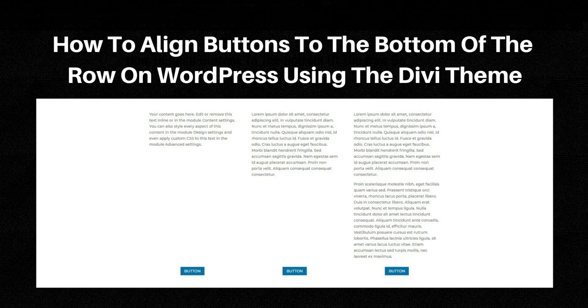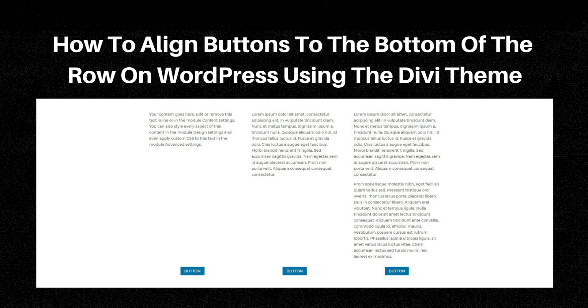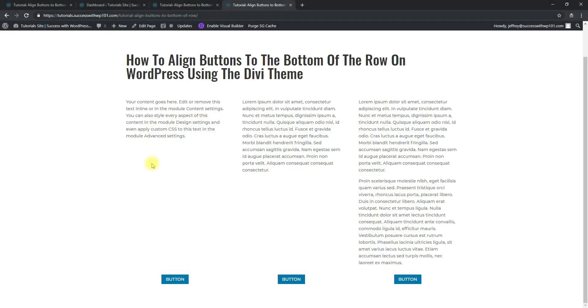Hello guys, this is Jeffrey from Success with WP or WordPress101.com. Today we'll be talking about how to align buttons to the bottom of the row on WordPress using the Divi theme. All right, so here's what we're looking at here.